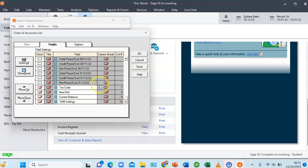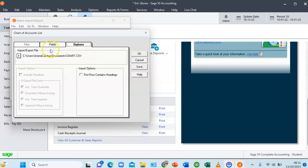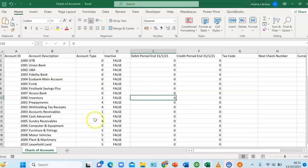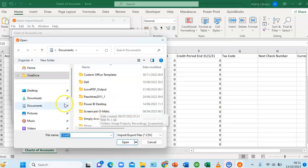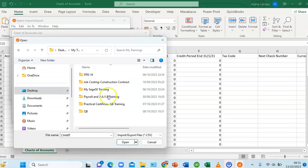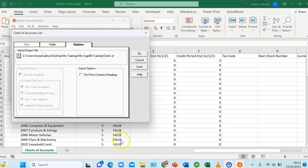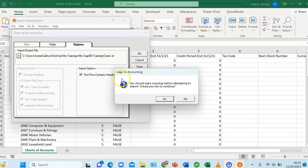We now have ten columns selected. Go to Options and choose the file — the Excel sheet I've prepared with all the accounts. I'll browse to the file location and select it. On the right side under Import Options, make sure to select 'First Row Contains Headings' so that the first row is treated as headings. Then click OK.